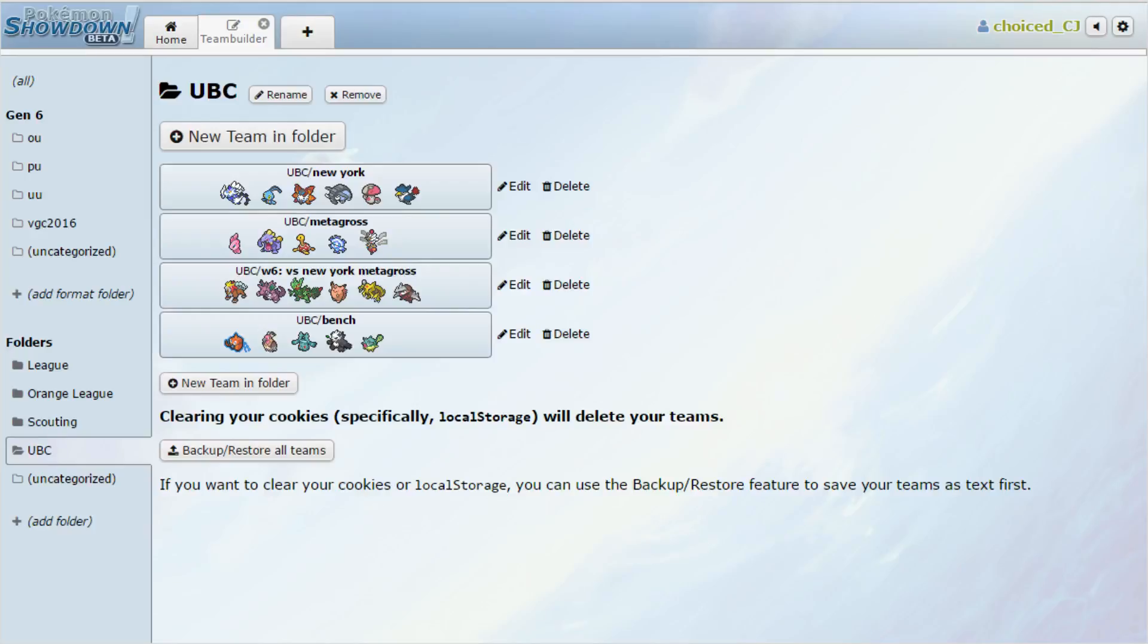Hey guys, it's your friend ChoiceCJ here, and I'm coming to you today with my Week 6 Team Builder video for the UBC. I am, of course, the coach of the Baltimore Oriolos, and this week we're going against none other than my buddy RGTheAwesome, coach of the New York Metagross.